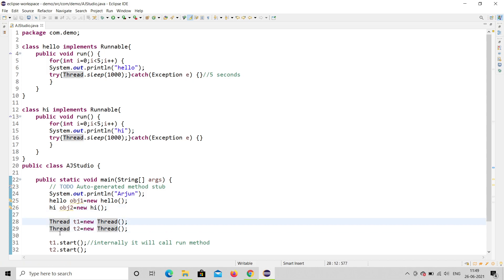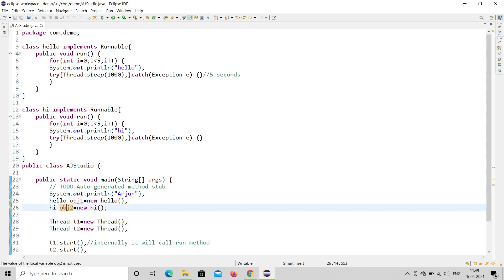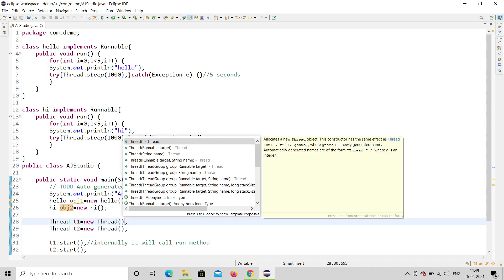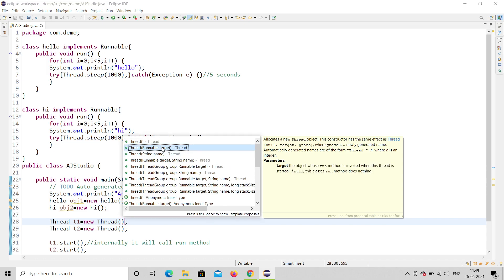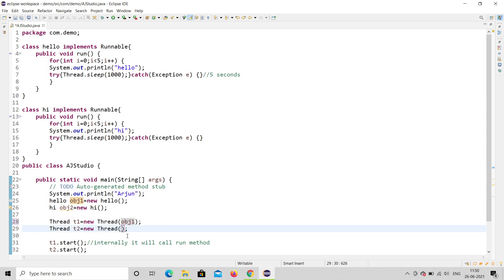What we need to do is link obj1 and obj2 with the respective threads. Hello's object is obj1 and Hi's object is obj2. So inside t1 I should link obj1, and inside t2 I should link obj2. Looking at the Thread constructor, there is a parameter 'Runnable target'. I will pass obj1 as the Runnable target to t1, and obj2 to t2.